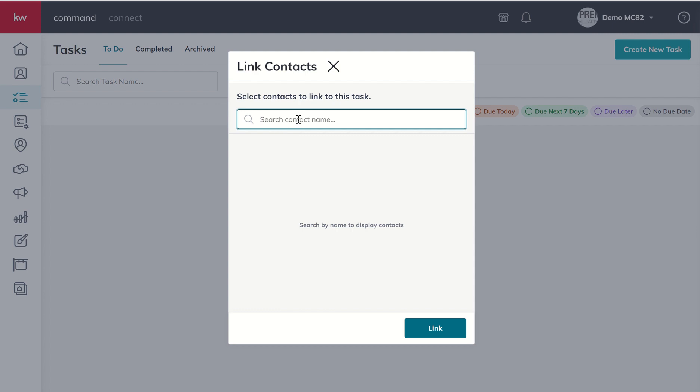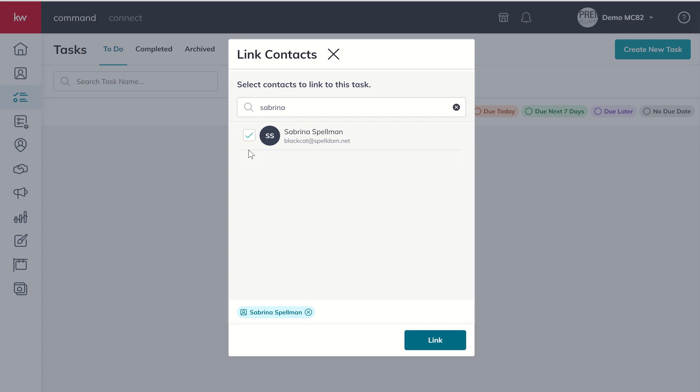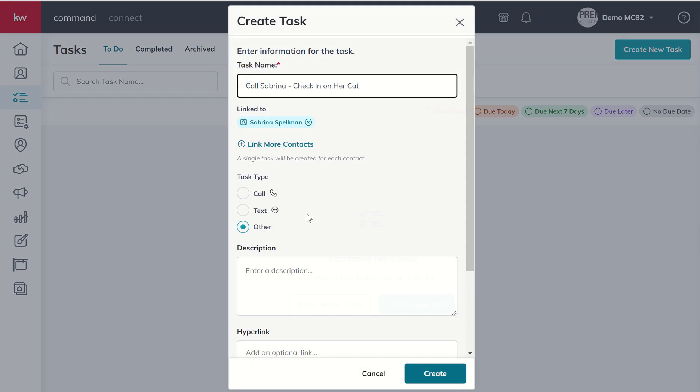So we want to link that to an actual contact since it is an actual call-based task referencing one of our contacts. So we can come in and search for our fake fictional character here, Sabrina Spellman. Then we can attach that contact or link it to this specific task.